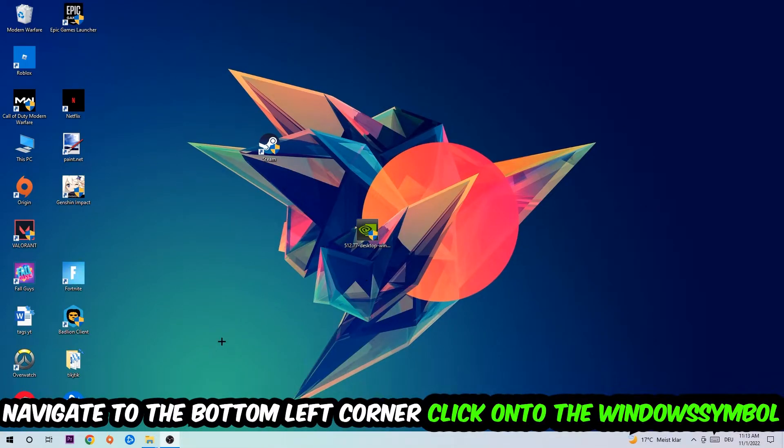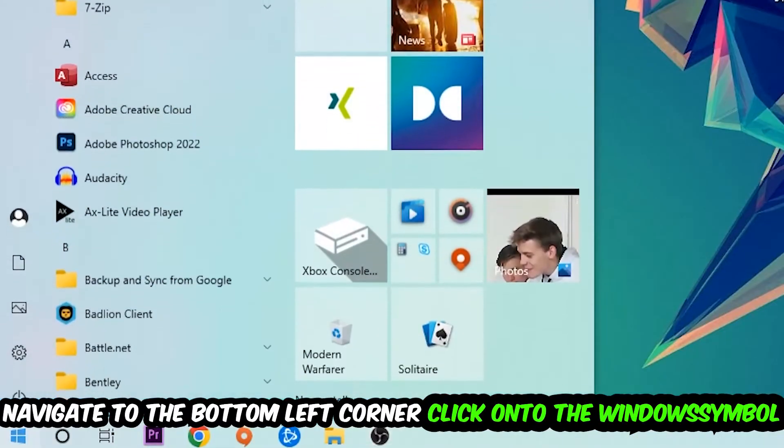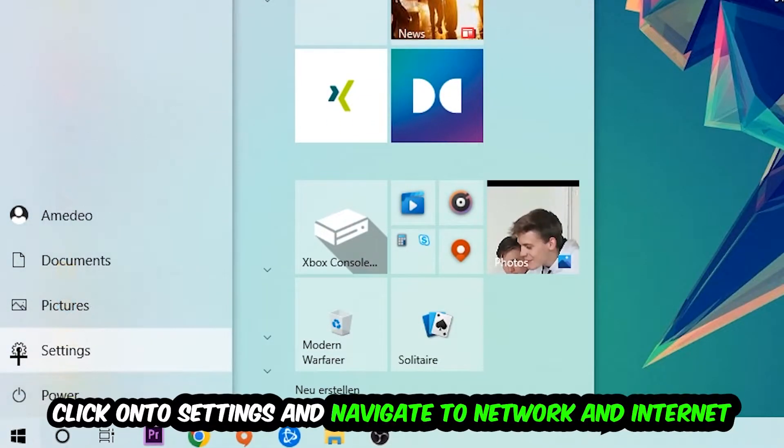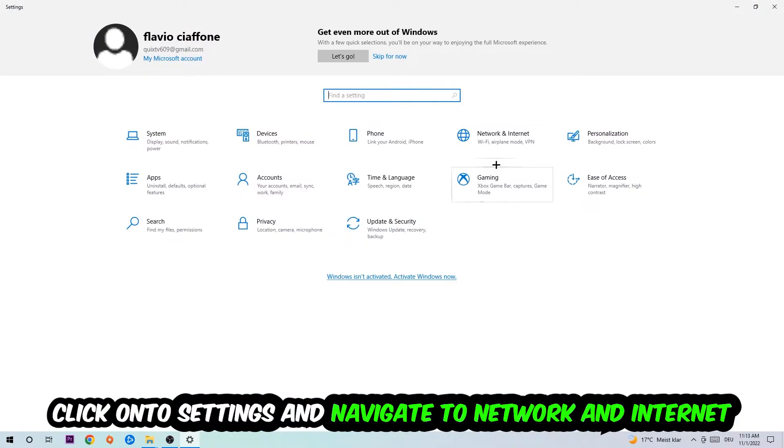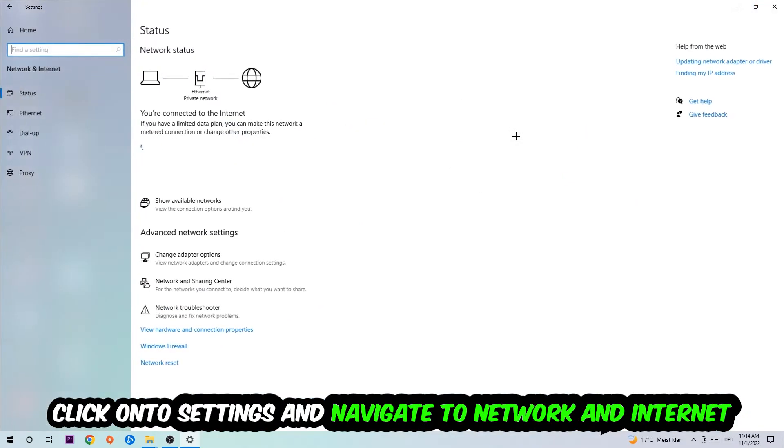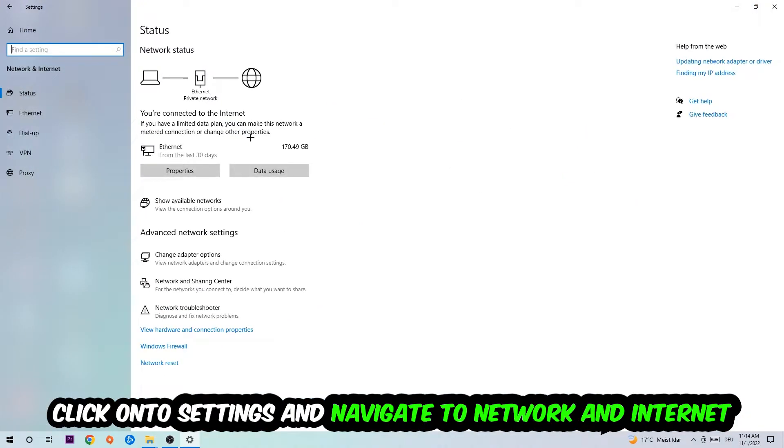Navigate to the bottom left corner of your screen, click on the Windows symbol, click on Settings, navigate to Network and Internet, and go down to Network Troubleshooter. You're going to use Windows to find any kind of issue you currently have.